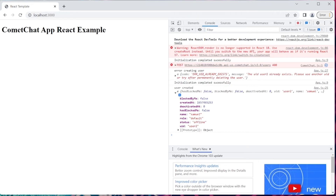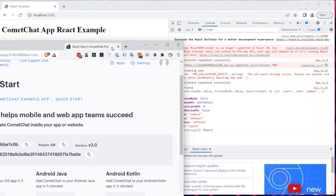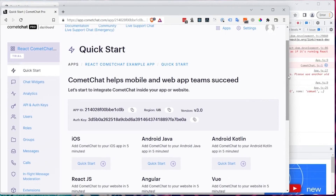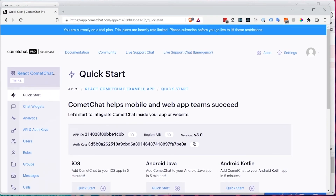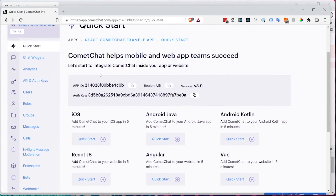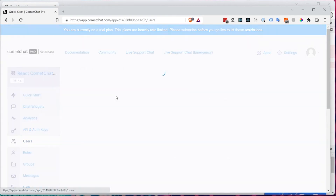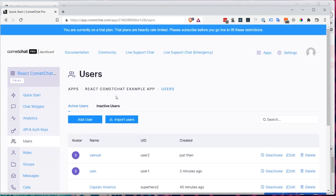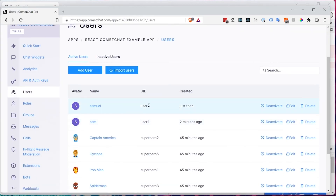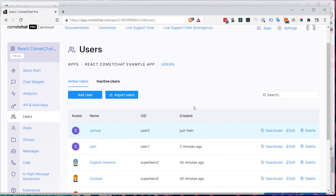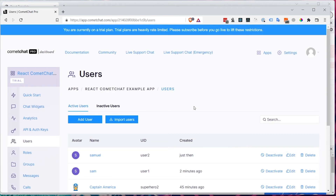We've confirmed the user has been created, but how do we know for sure? In the CometChat dashboard, go to the left panel and click 'Users'. You should see the users we've created listed there — both user1 and user2 — confirming that the createUser function has worked correctly.